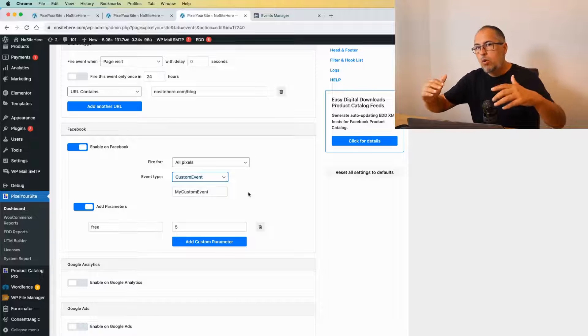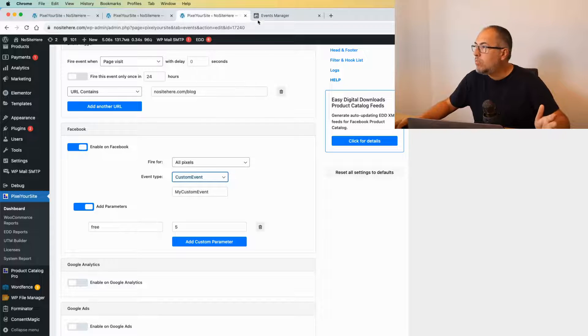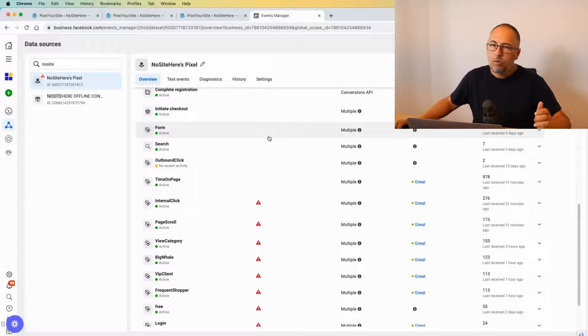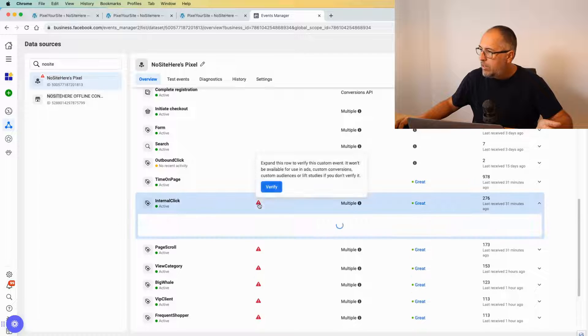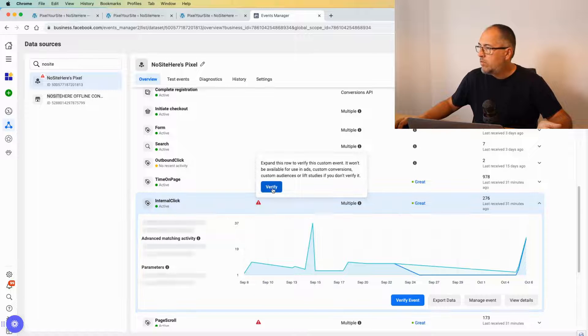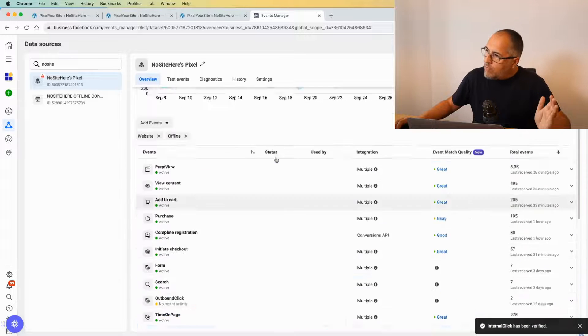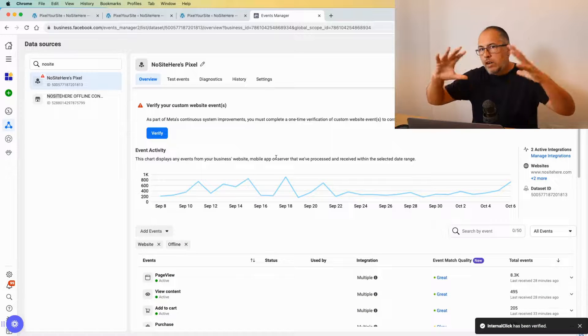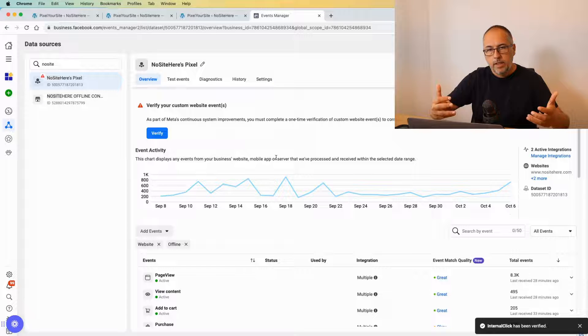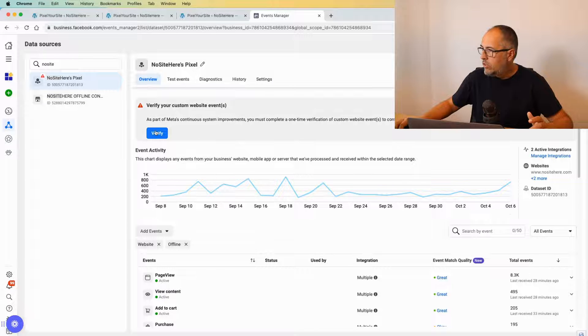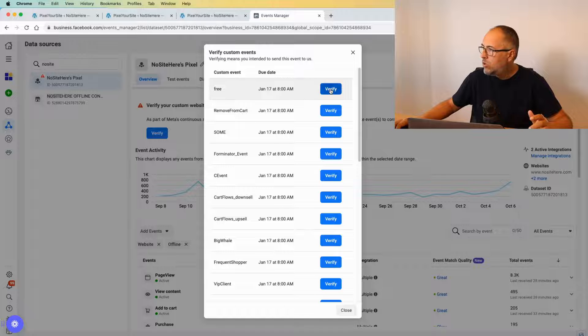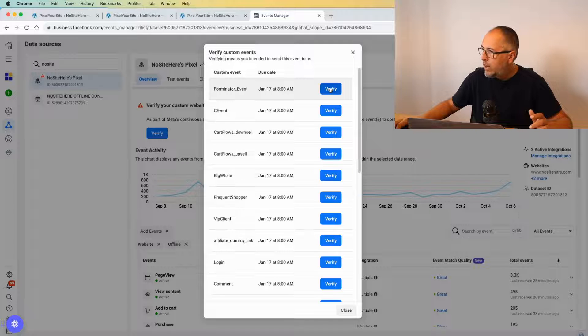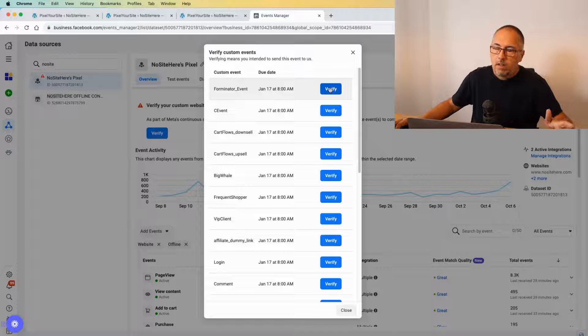So if this is the case—if you have events with your own custom name—you need to verify them. Go to the Ads Manager, Data Sources, and click here: Verify. Like this. However, if you have a large number of events that are already detected by Meta, you will see this message. Click Verify, and you simply start to verify each event that was already received by Meta.